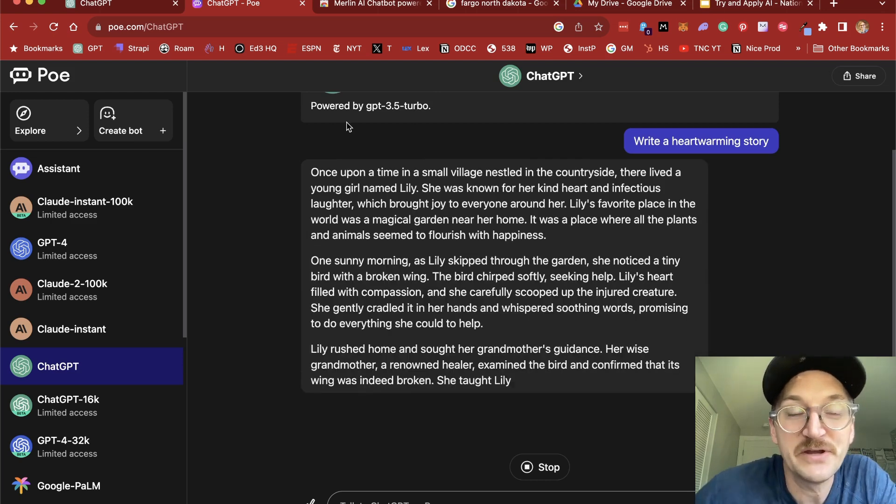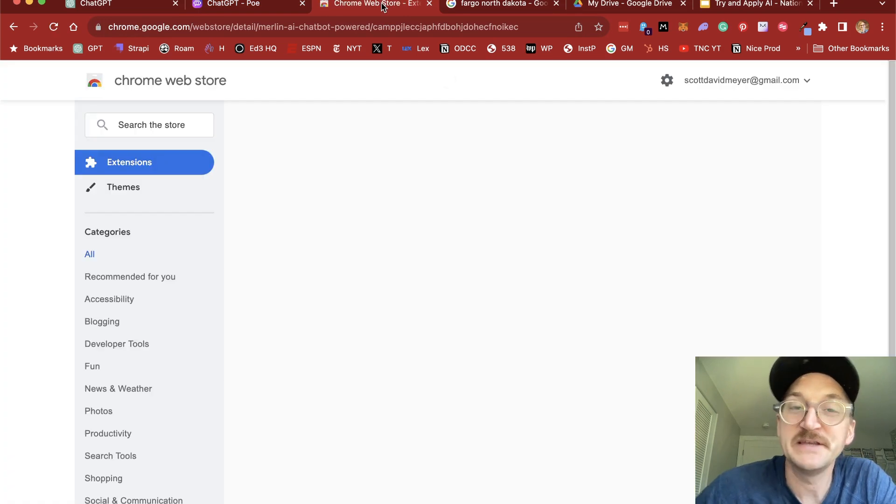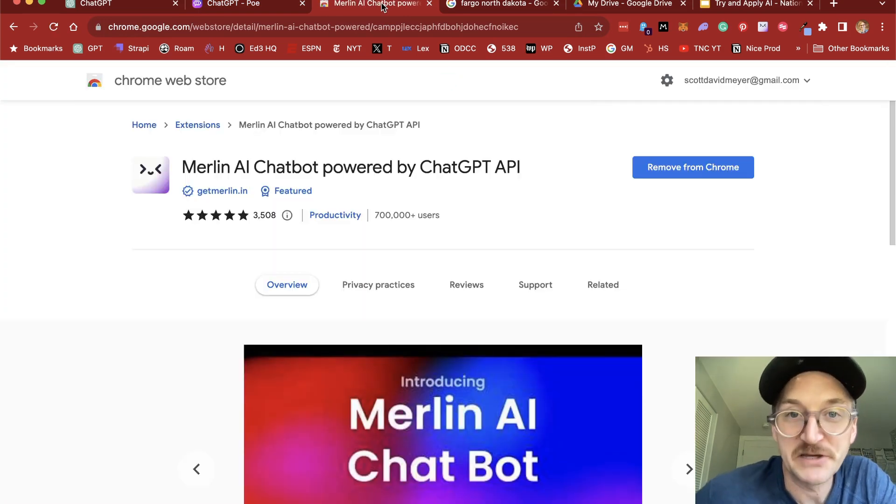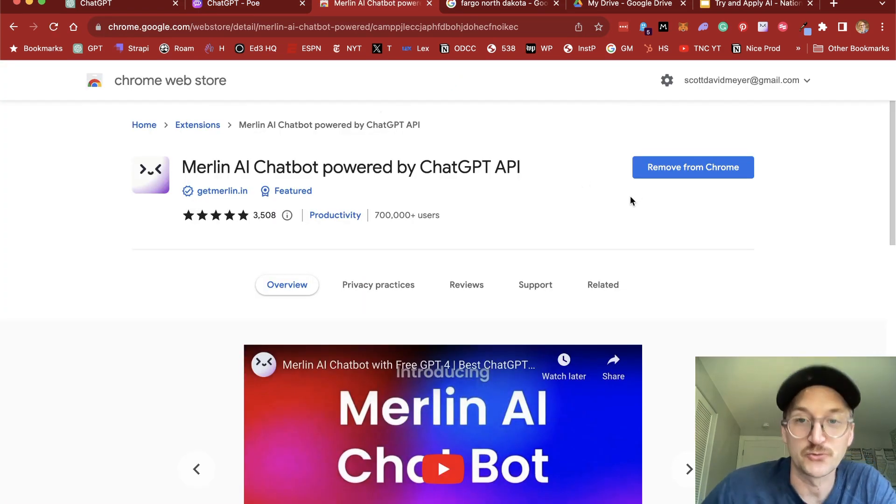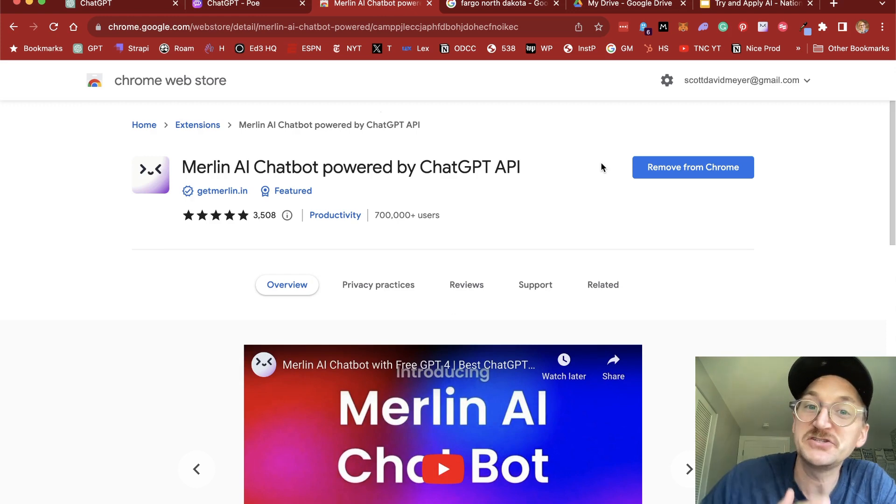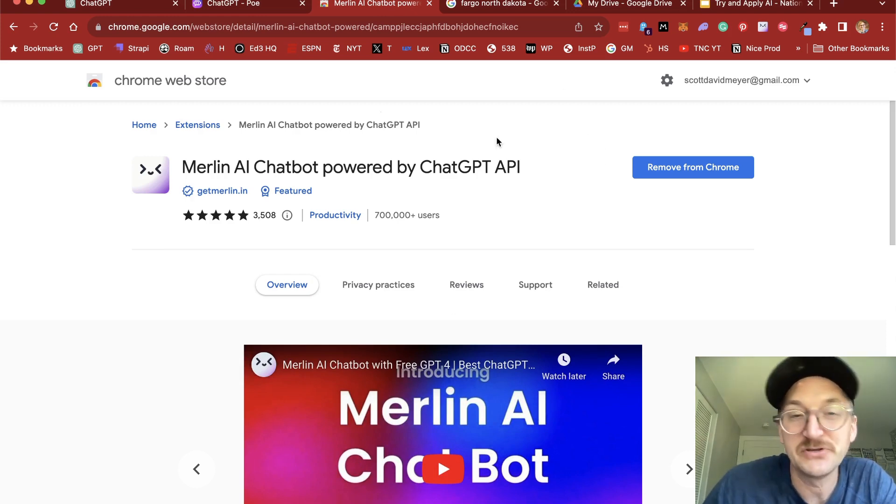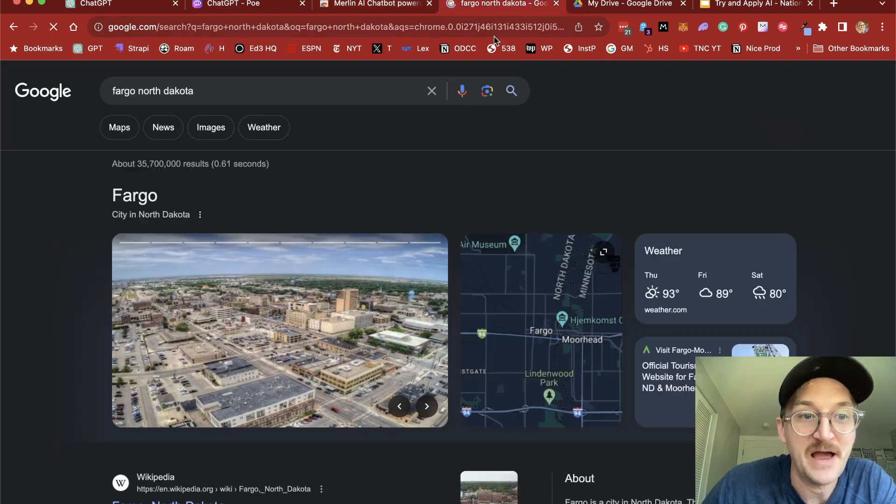Another great tool is one called Merlin. Merlin is a Chrome extension. So if you're using a Chrome browser, you can use this. And what it does is it brings ChatGPT across the web. So as you start browsing, you can use ChatGPT for whatever you're looking at.